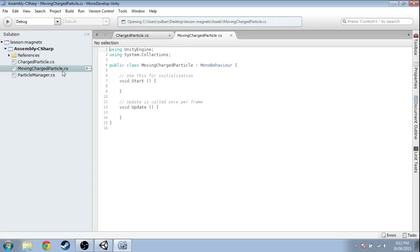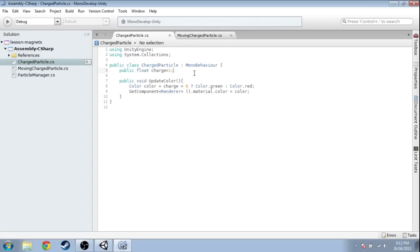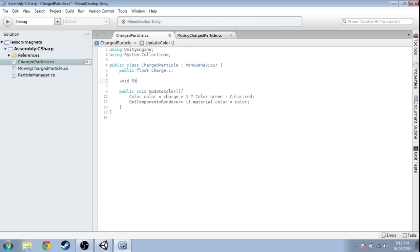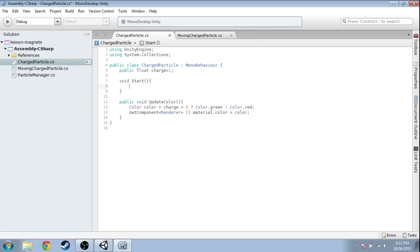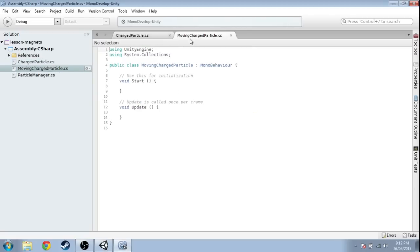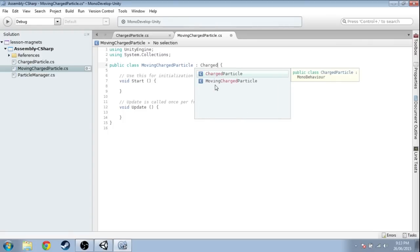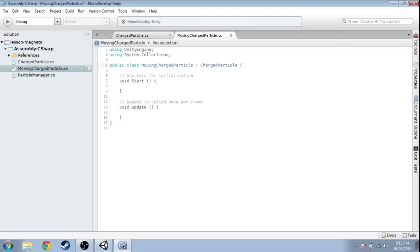Open up MovingChargedParticle. Instead of inheriting from MonoBehaviour, it's going to inherit from ChargedParticle — so it's also a MonoBehaviour — but it's just going to add to that.